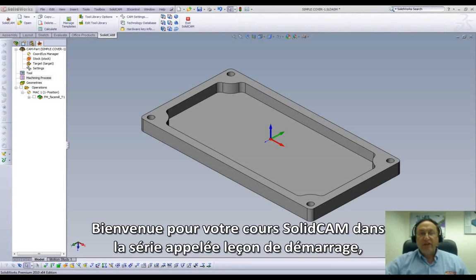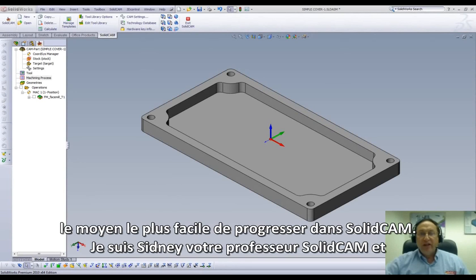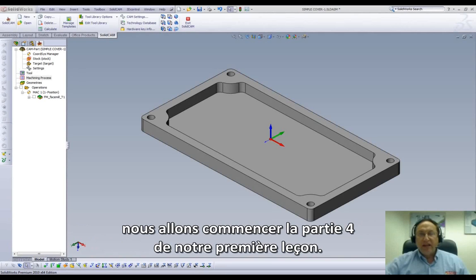Welcome to SolidCam Professor on our series of JumpStart, the easy way to get up to speed in SolidCam. I'm Sidney, your SolidCam Professor, and in this session we'll be doing part four of our first lesson.